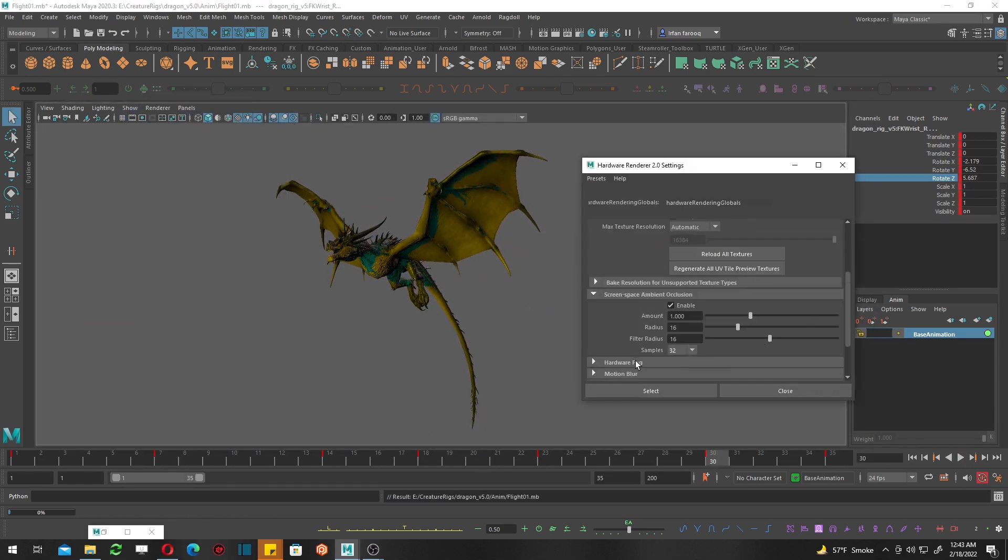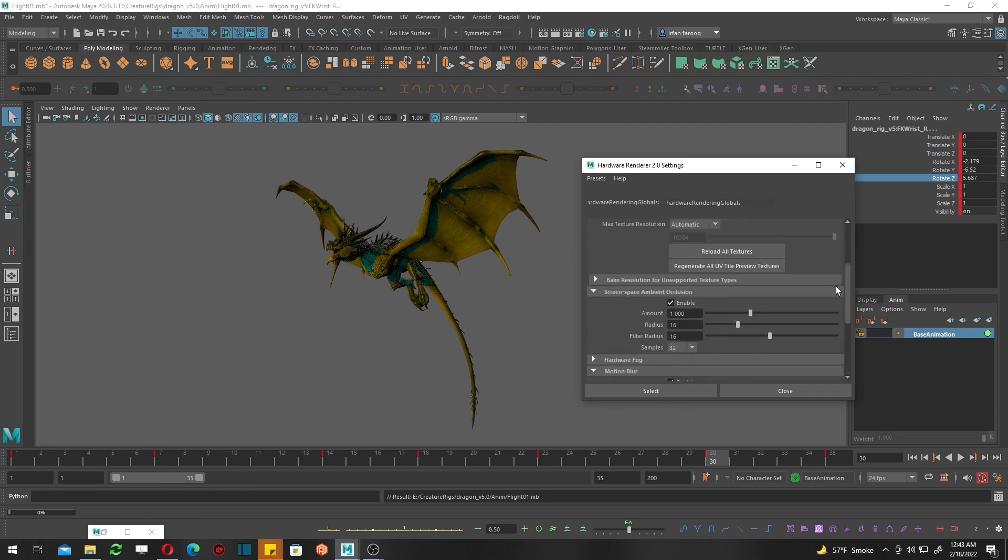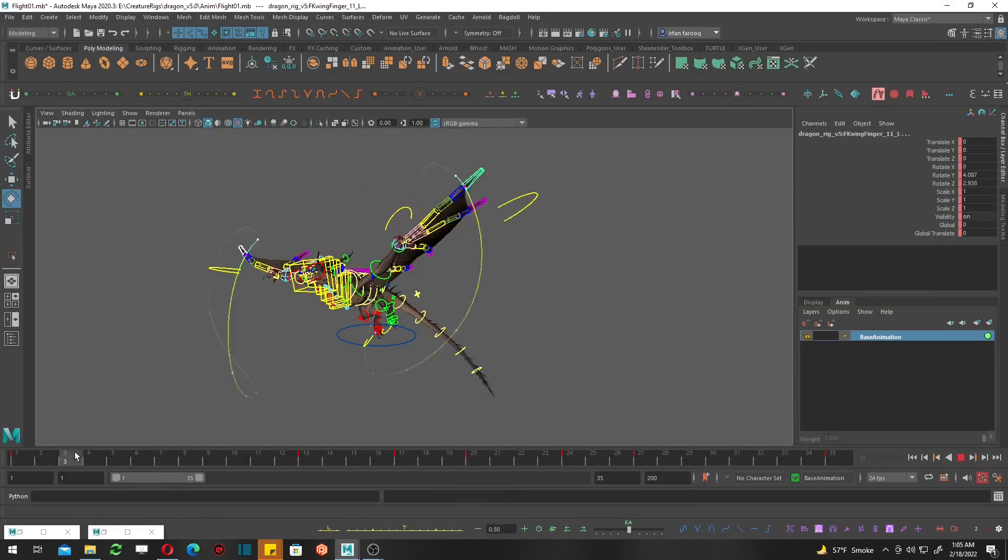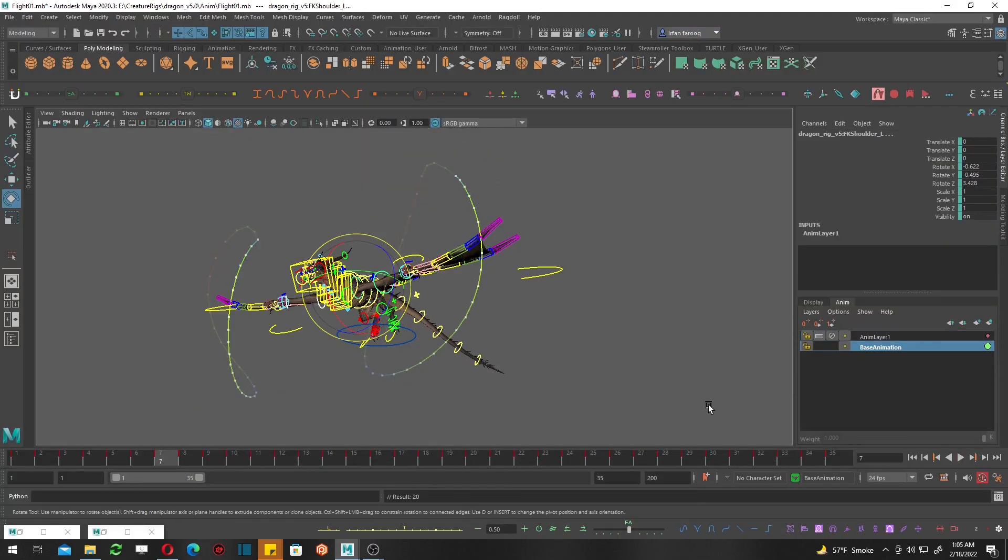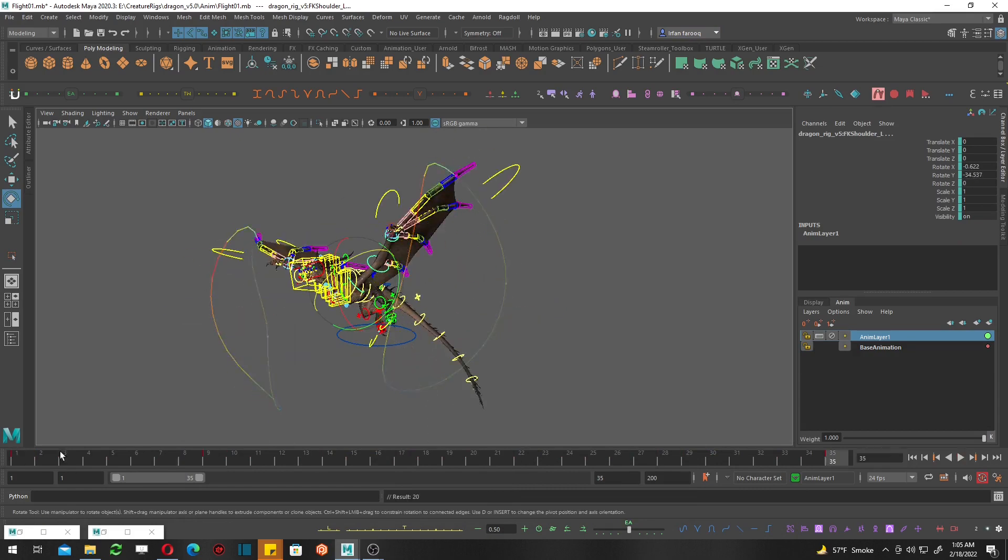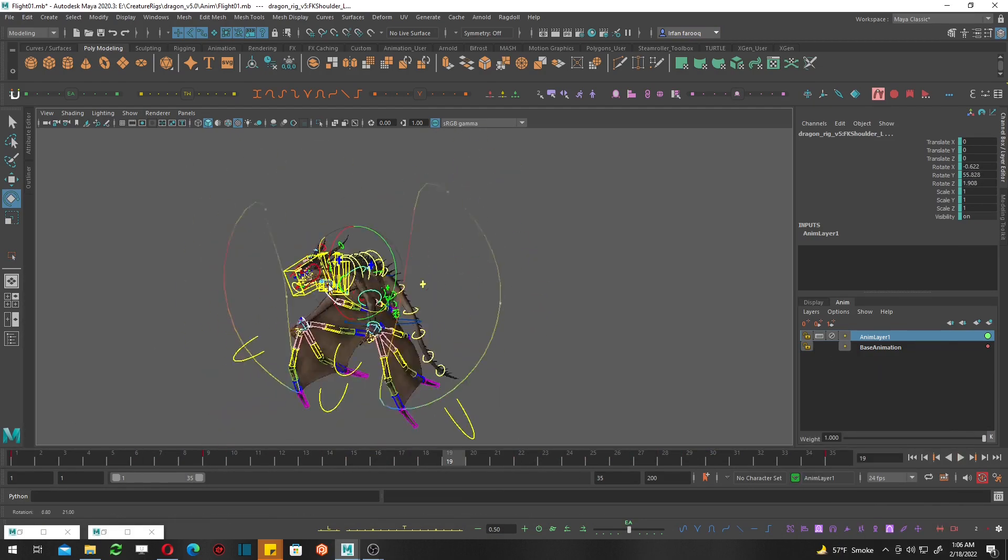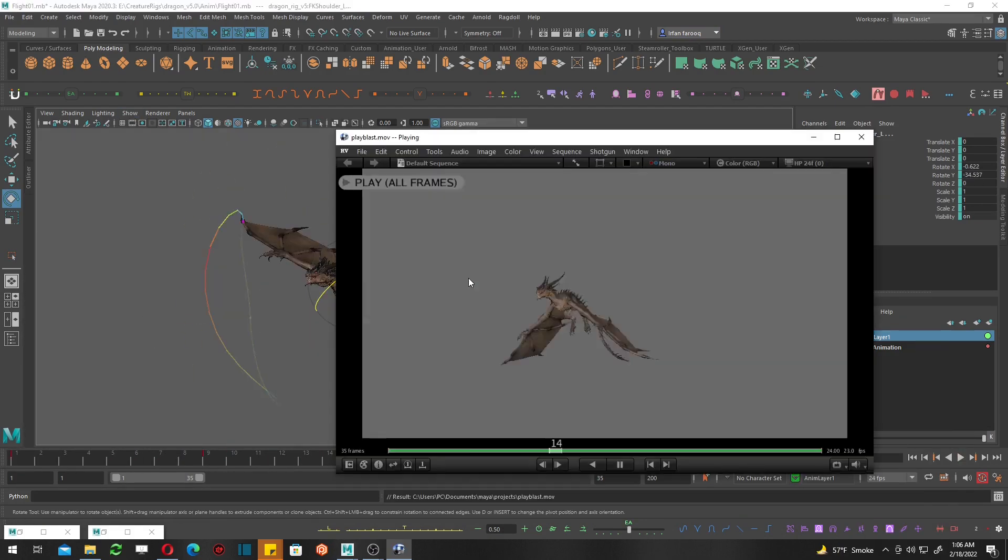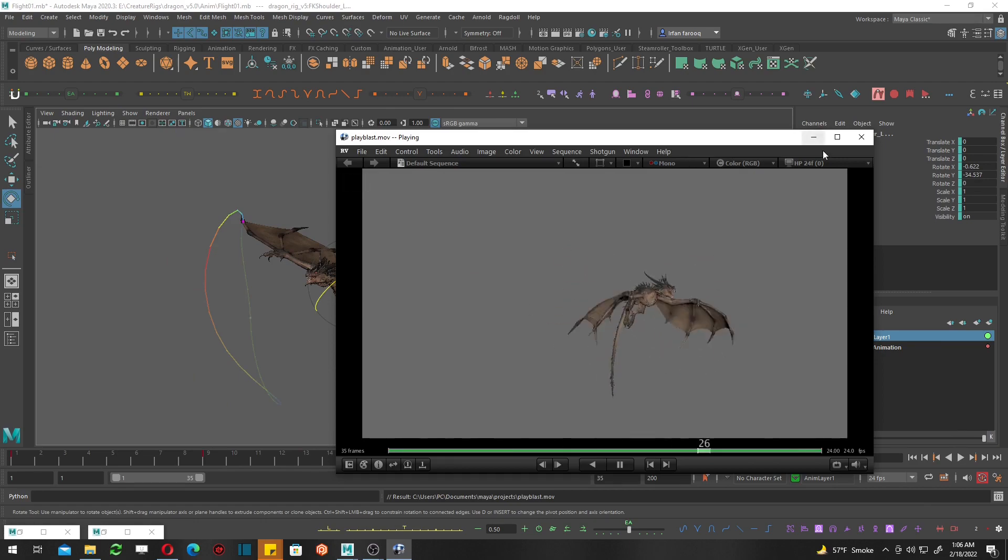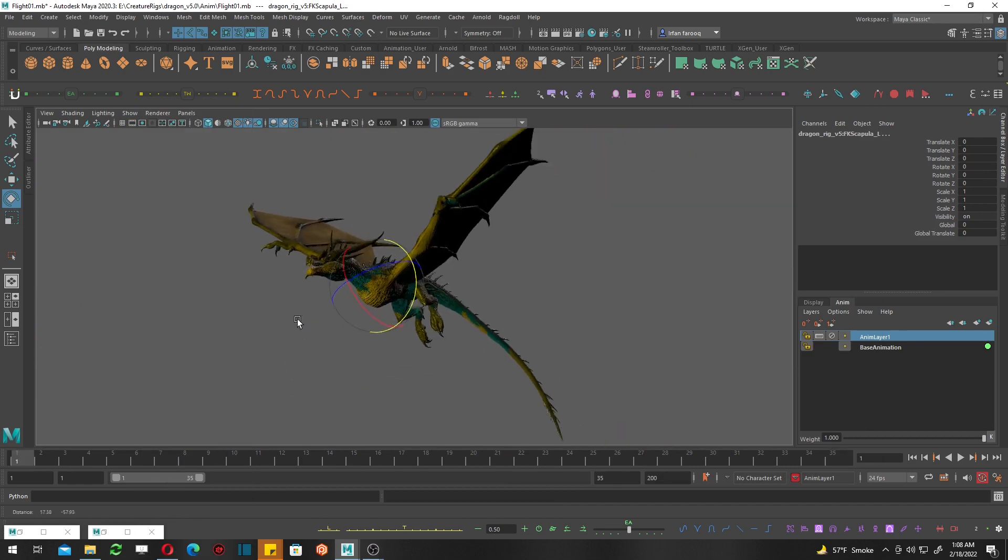Let's adjust the playblast setting. Now I feel like I need to fix these arcs over there. After fixing the arcs, it's looking like this. Yeah, flying like a butterfly. Cool.